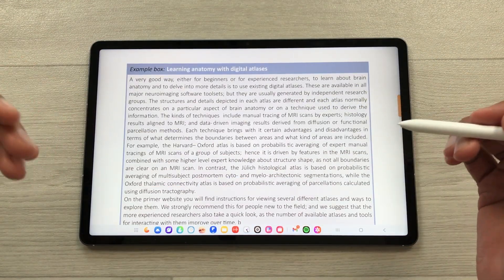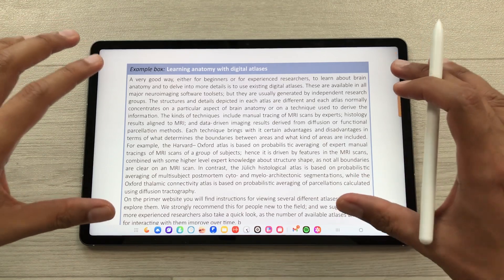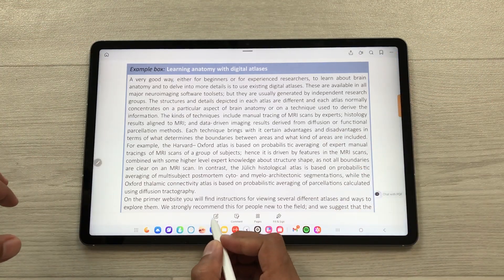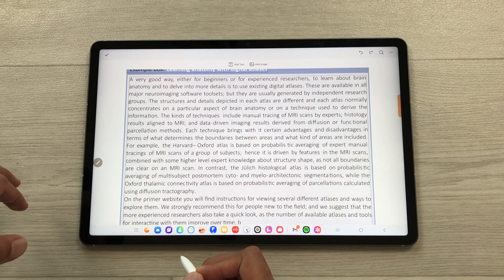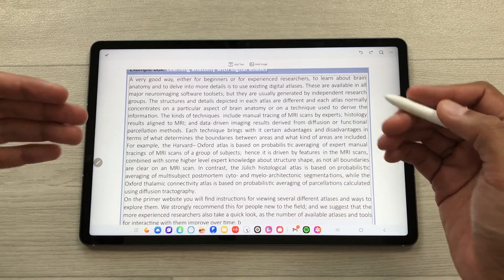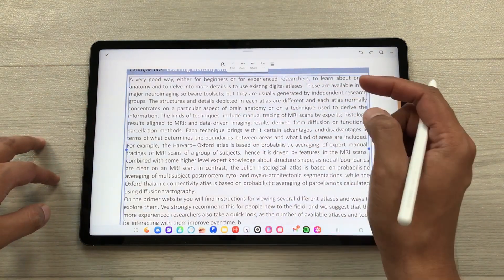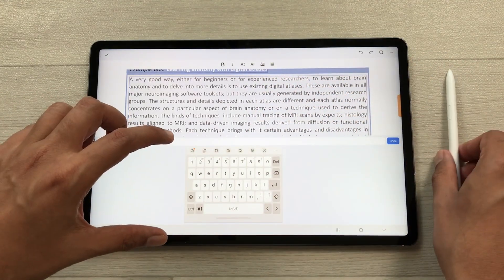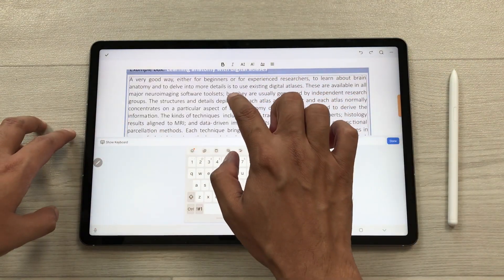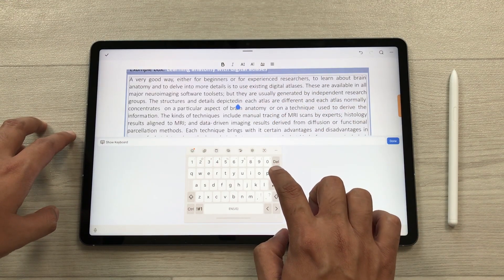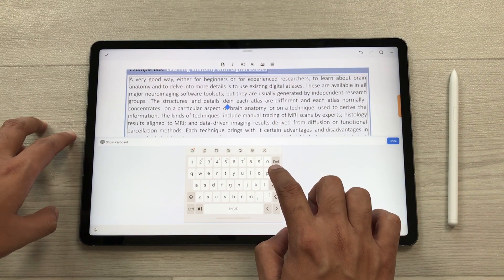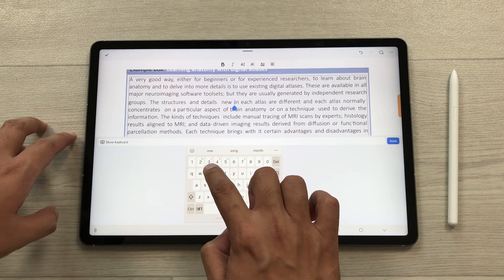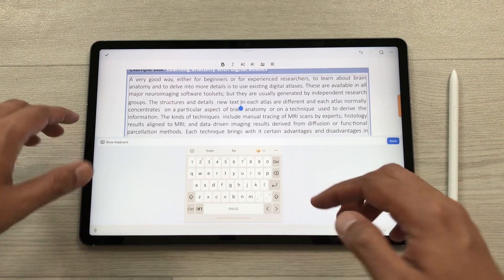The next feature is about text editing. To edit text, I will single tap on the screen, select the edit tool, select my text, and then select the edit option. It will open the keyboard and now I can start editing my text — I can remove any text and add new text in this PDF file.